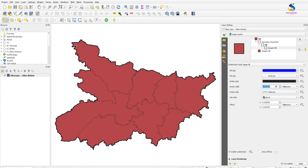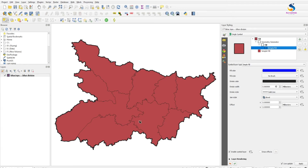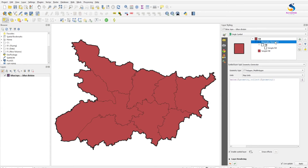The outline of our Bihar state — all divisions are separate but you will see the outer line of the same layer. This is how you can generate the contour line, the outer line of the Bihar state.